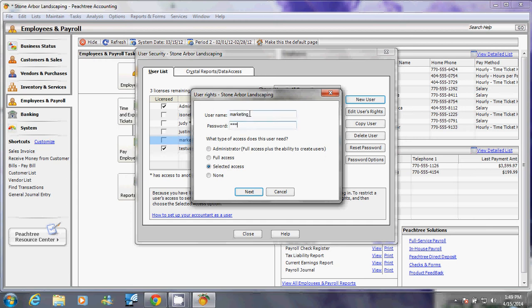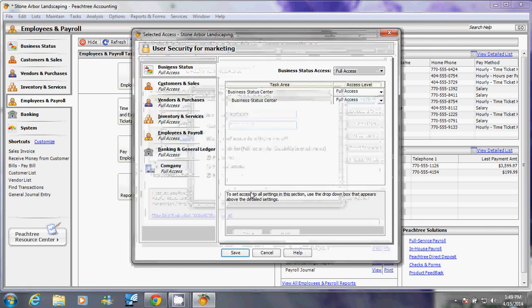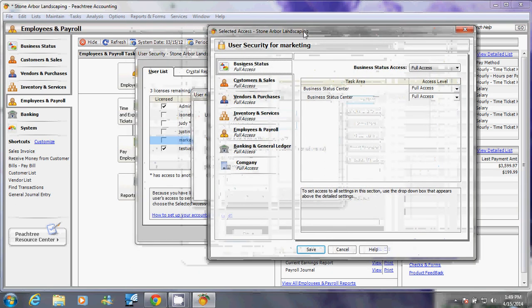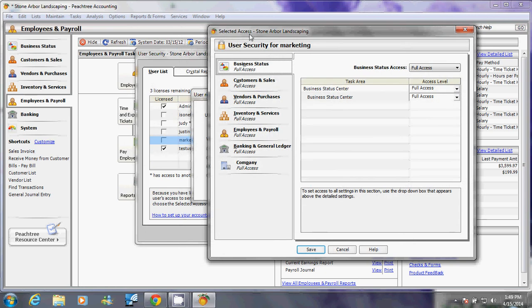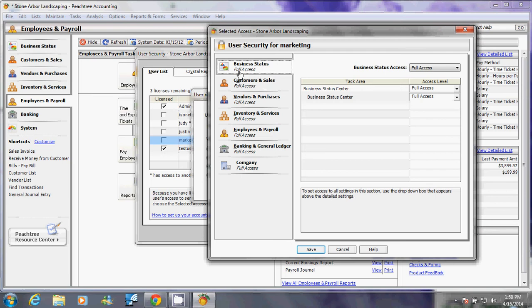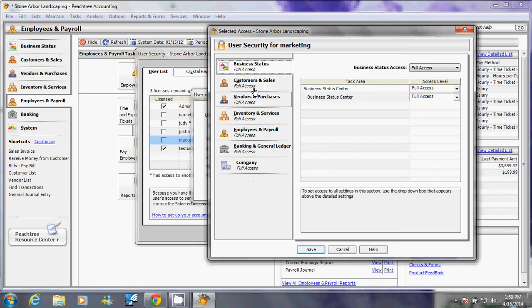For my marketing user, this window will pop out and this is pretty similar to this one right here. If I say full status, I want to give him full access to it. But for my marketing person, I really just want that person to see my customers and sales, part of my vendors and purchases, and part of my inventory and services.